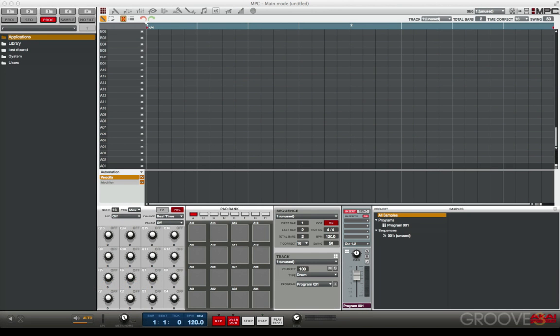In this video we're going to go through the necessary settings and connections to use the MPC Renaissance in standalone mode with your computer. The first thing you want to do is go up to the MPC drop down menu and get your preferences.